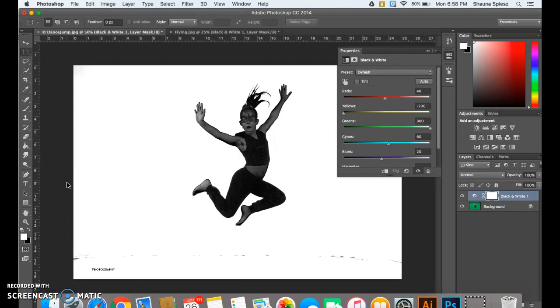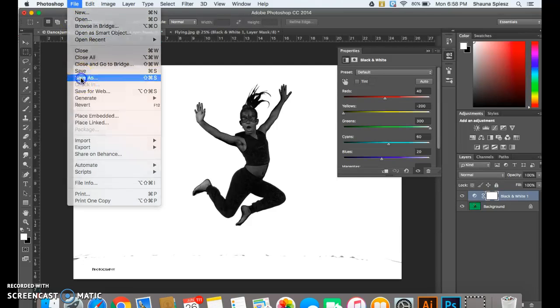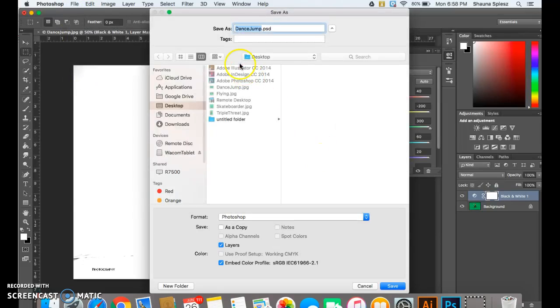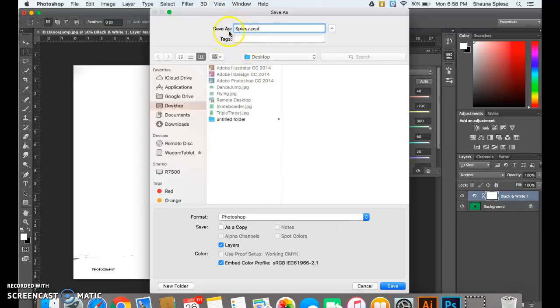The last step in Photoshop before we move on to Illustrator is to save your image. So what I'm going to do is go up to File, Save As. Now you want to keep this as a Photoshop format, so do not change it. Leave it as the Photoshop instead of JPEG. Type your last name as the title and then hit save.